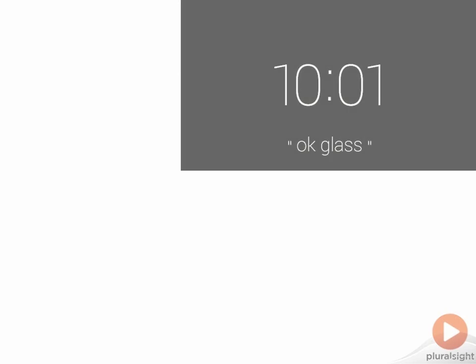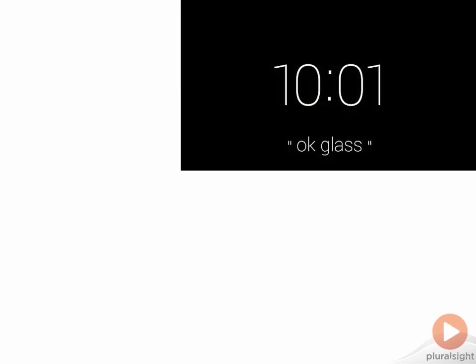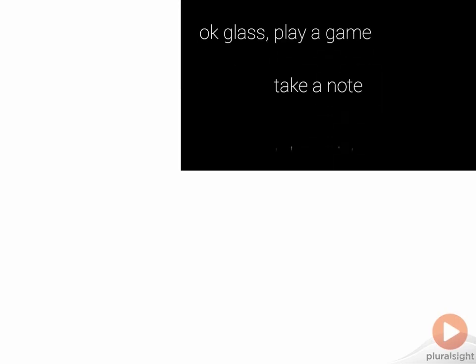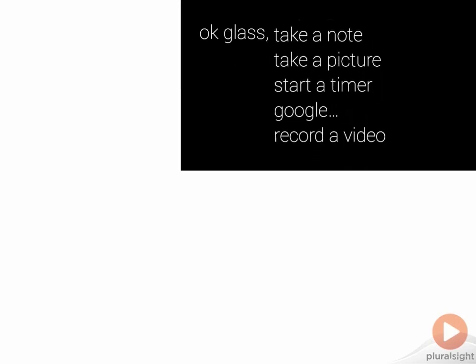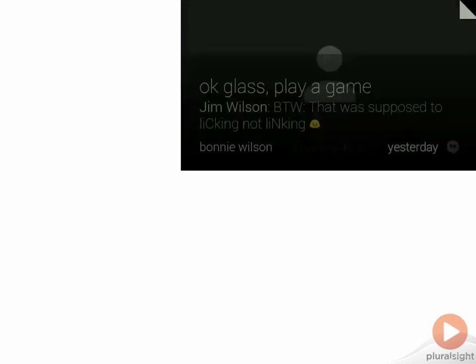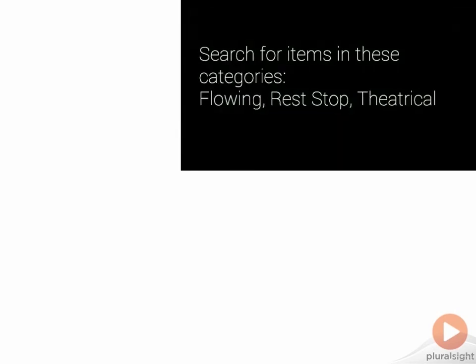Throughout this course, we're going to build a scavenger hunt game — a game where you go out and find things. The way we'll find things is by taking pictures. We're going to do this in a very Glass way, so we can say things like, 'Okay Glass, play a game,' and then jump into our application.